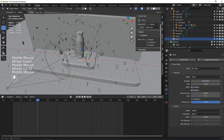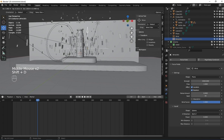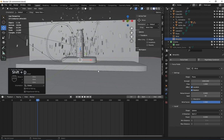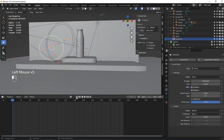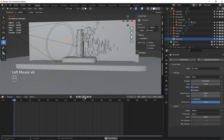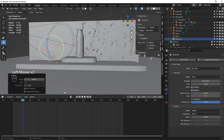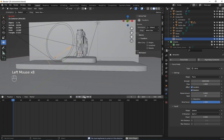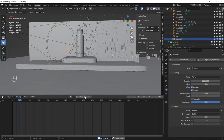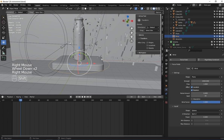I want the particle to flow in this direction. So I'm going to duplicate this force field and set it on the other side like this, so the particle will flow this way.